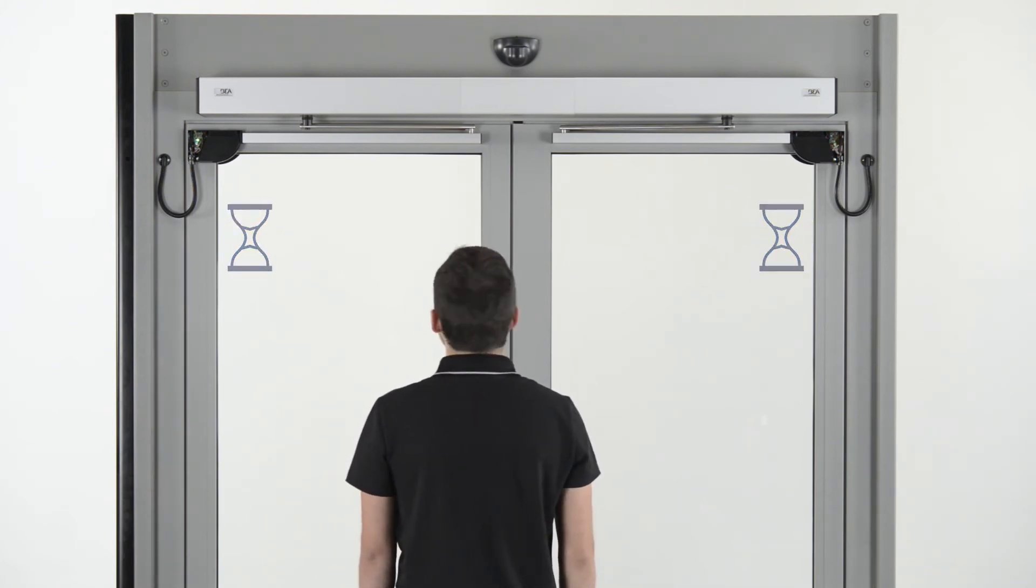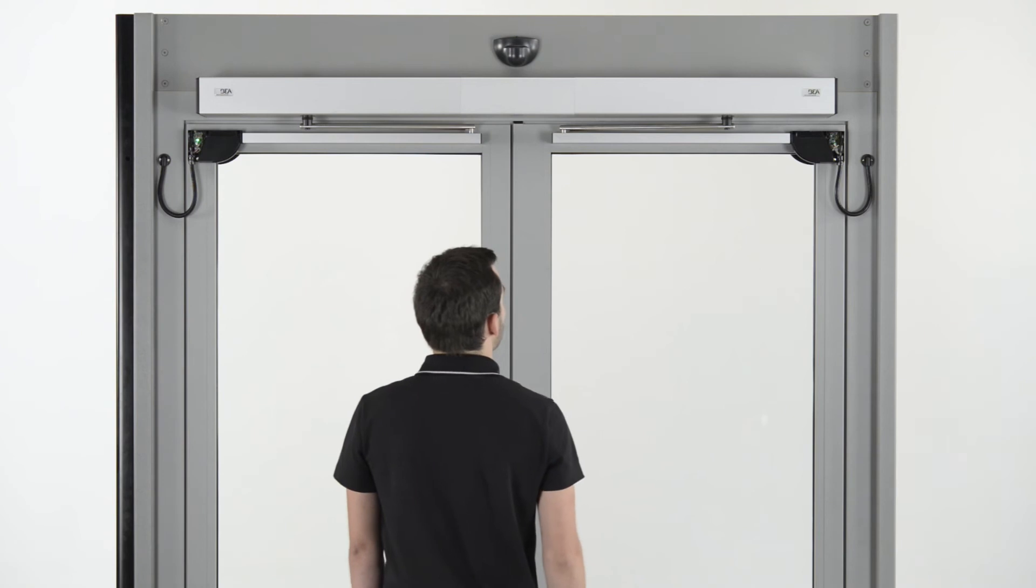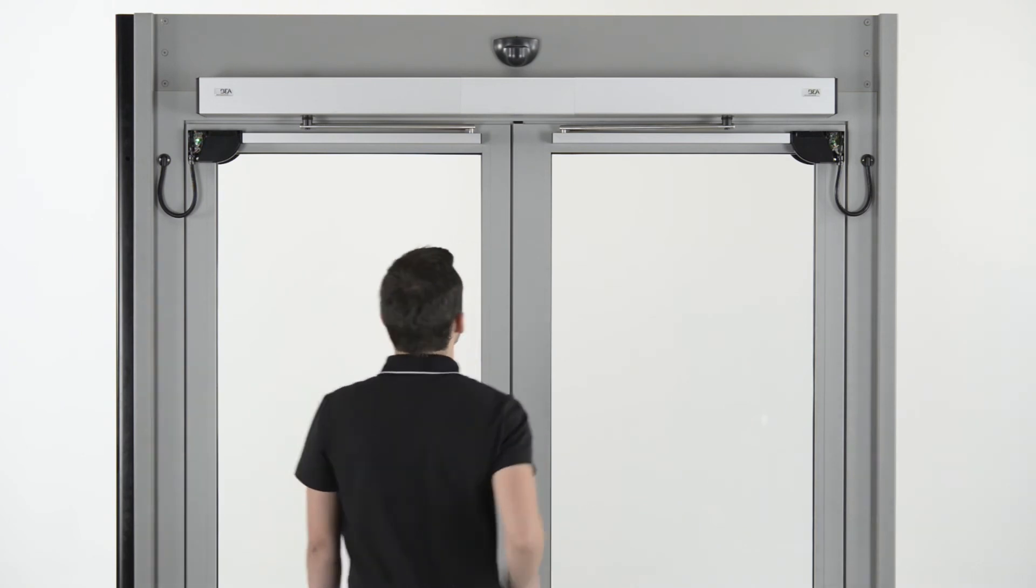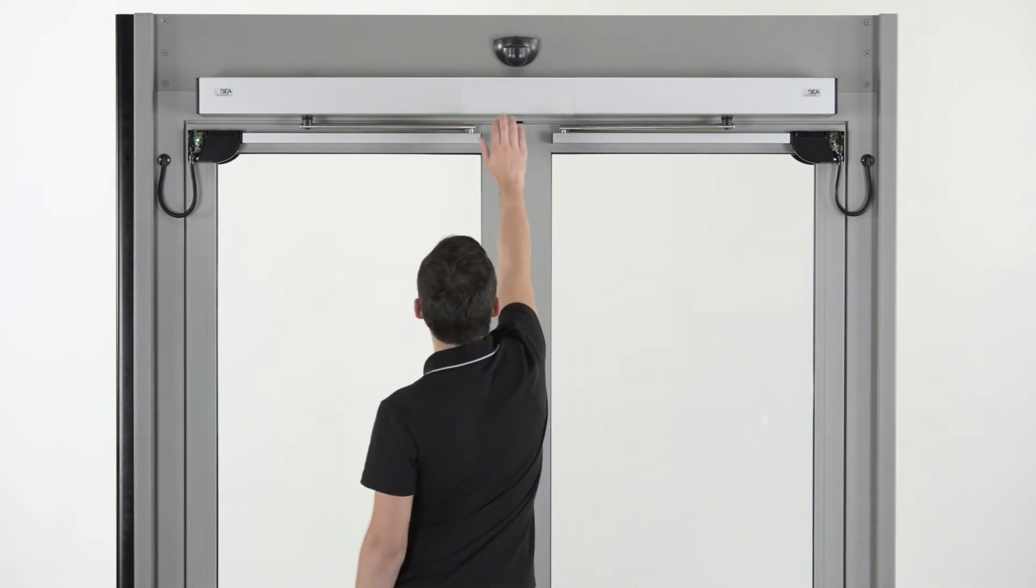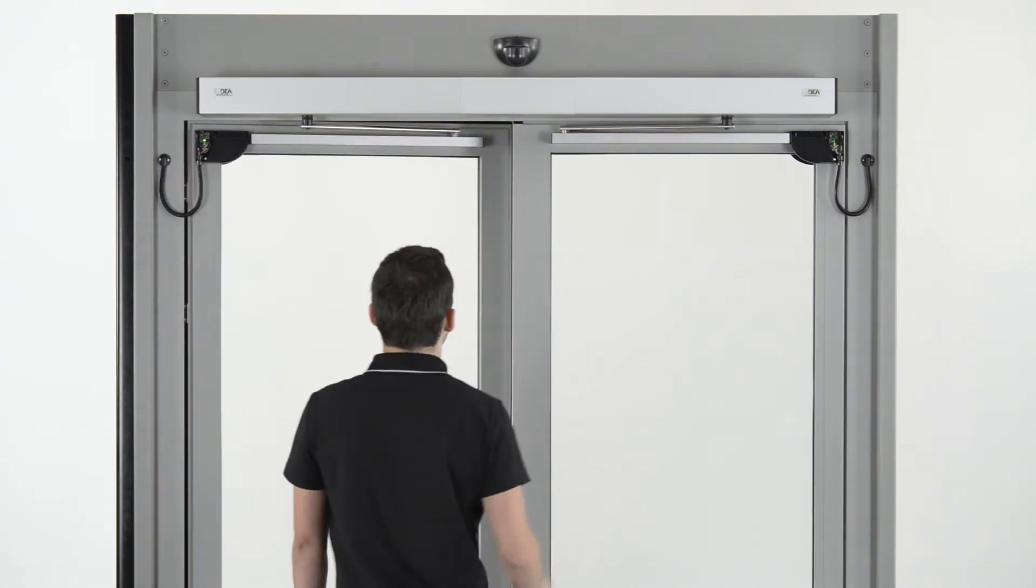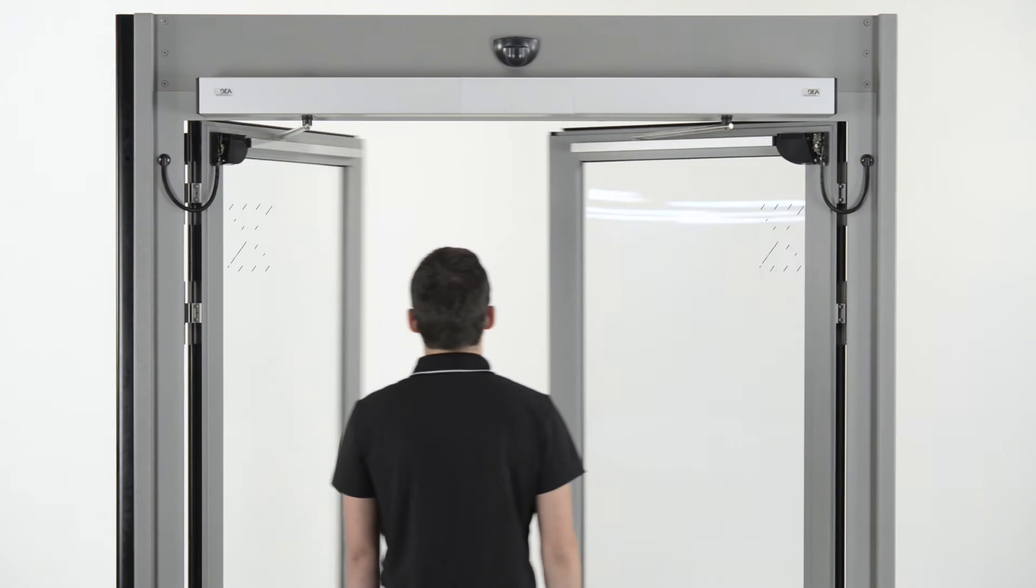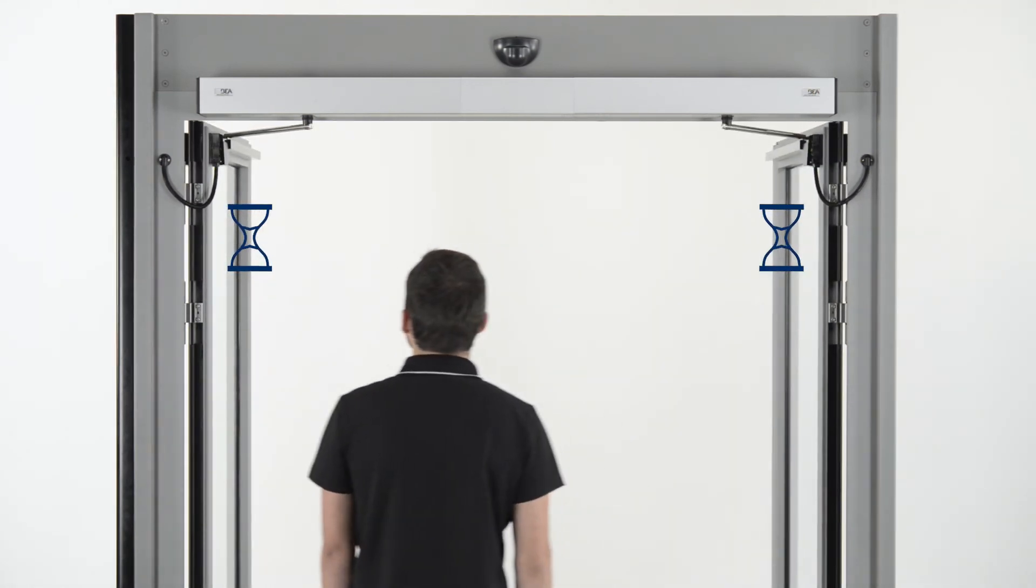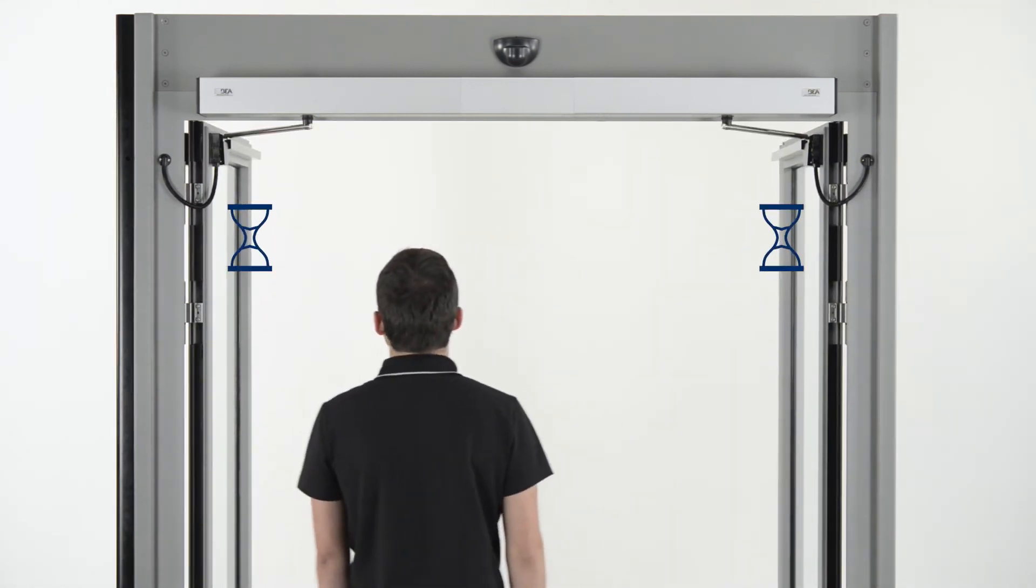When the sensor flashes green again, activate a door opening so the sensor can learn its environment. Make sure you are outside of the detection field.